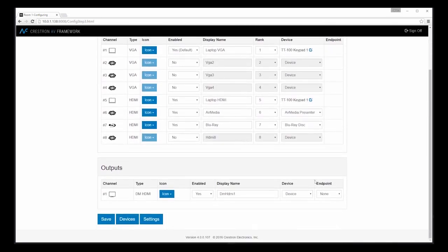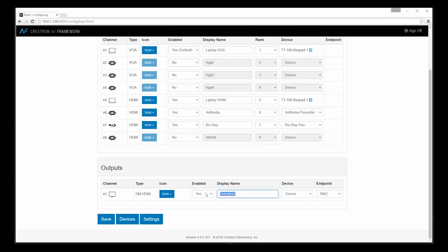Let's scroll down and look at our output. In this case, we know that we have a DM receiver as an endpoint. Change to a friendly display name. And our icons can stay as it is as a monitor. Our switcher configuration is complete. So let's save these changes. And then we can move on to activating this configuration.